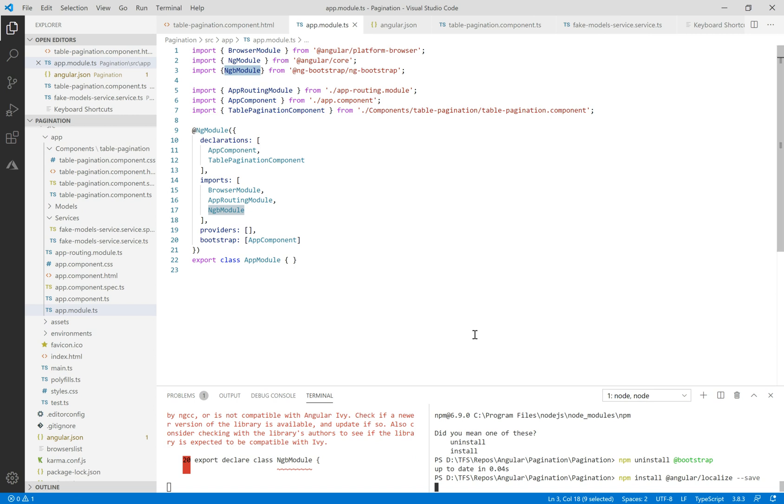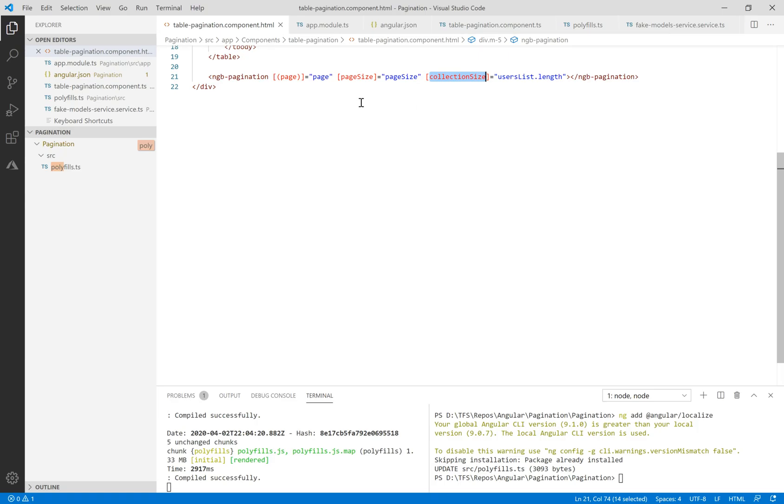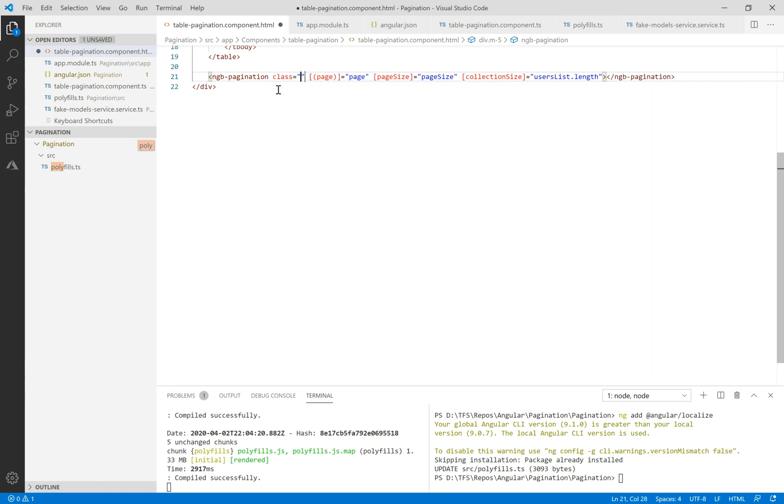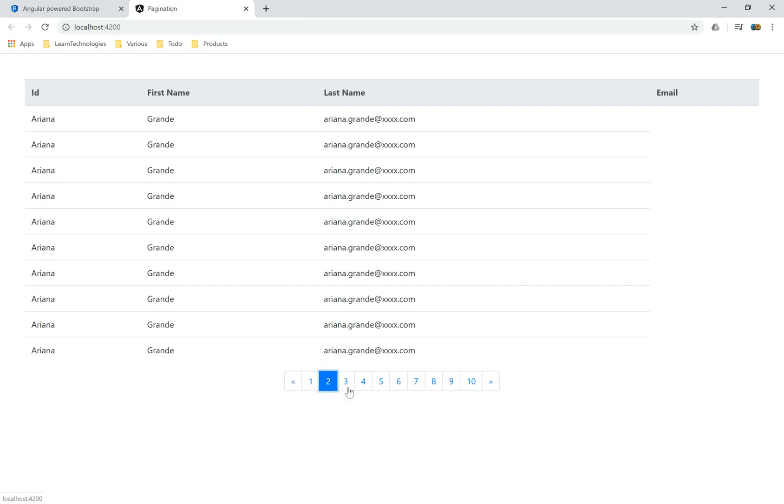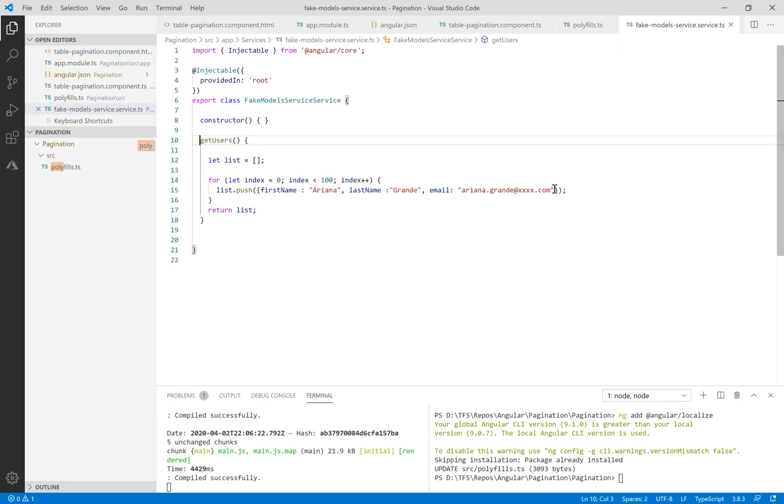Because we are under Angular 9, we need to install Angular localize. We need to launch it. In order to make this pagination at the center, we need to use some CSS classes.